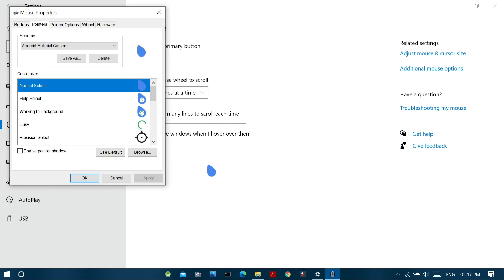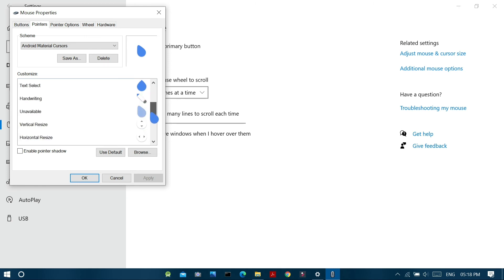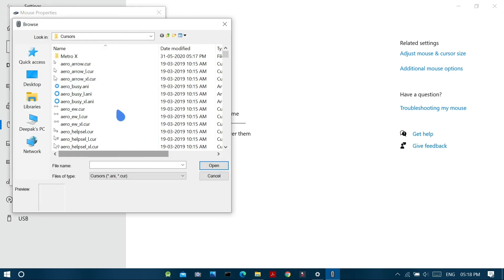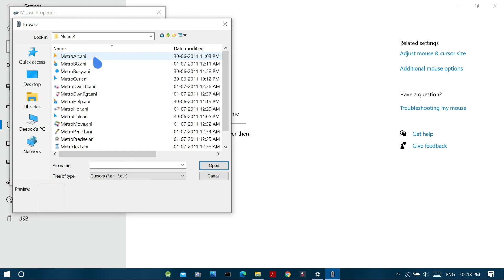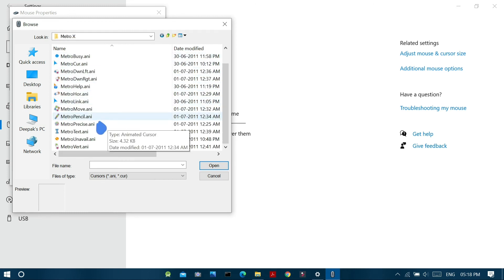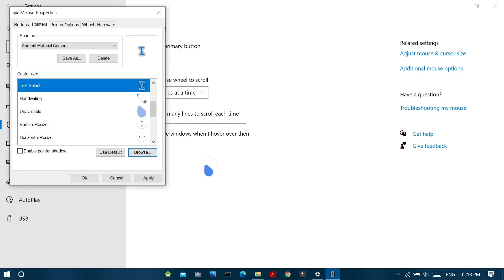So if I need to customize a specific cursor, say let me customize the text select cursor. Now just click over it and select browse and select an alternative cursor from a different theme or else the system theme and click open and click apply to make changes.